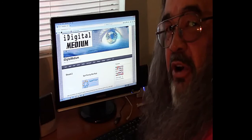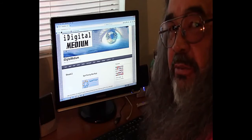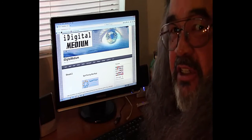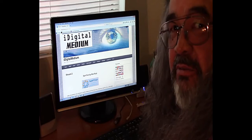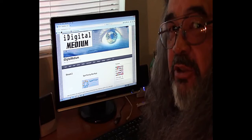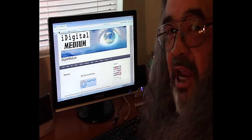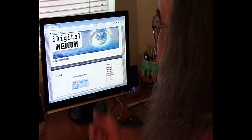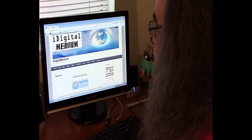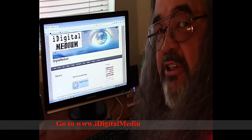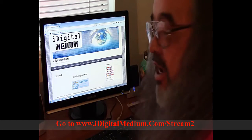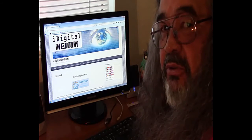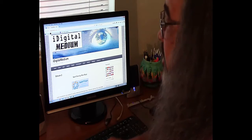Ladies and gentlemen, boys and girls, Mr. and Mrs. America, and all the ships at sea, welcome to iDigitalMedium.com. I'm your host, Ron Rees, and today we're going to take a look at Spiritron on the Stream 2 page of iDigital Medium.